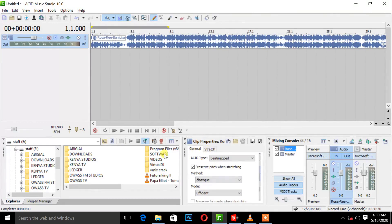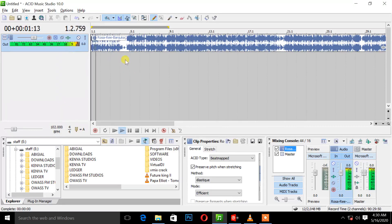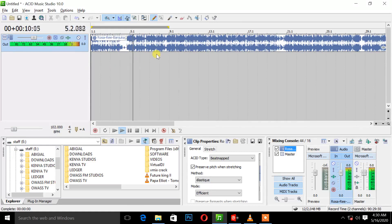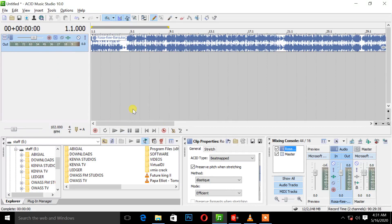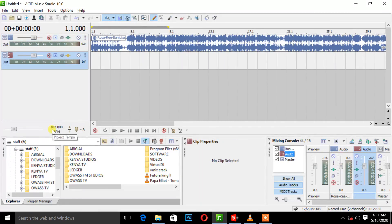So that is our first song, Banjuka. Let's play and see. That is our first track. We have it at a normal BPM and we haven't added any pitch or anything to it. So we have to insert a new audio track. We have our music in and we have a BPM rate at 102 beats per minute.